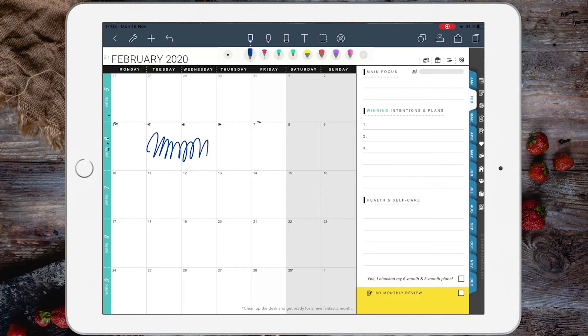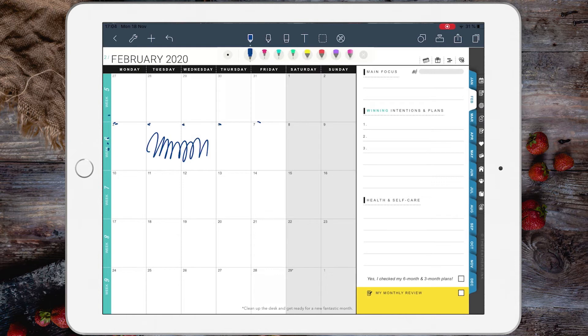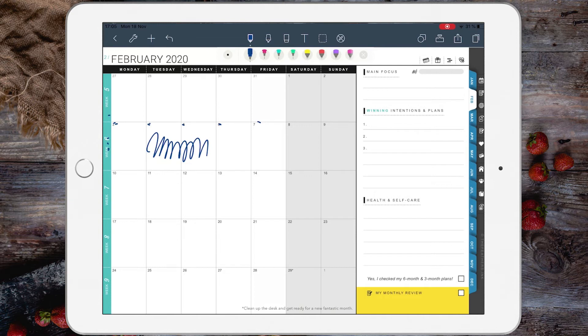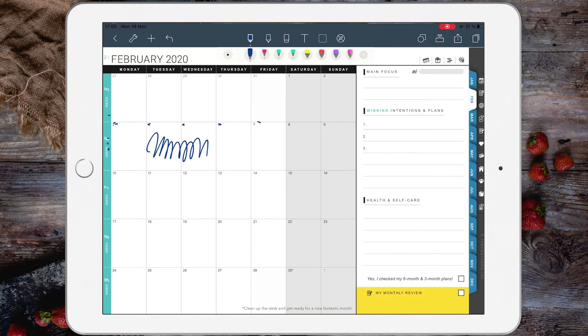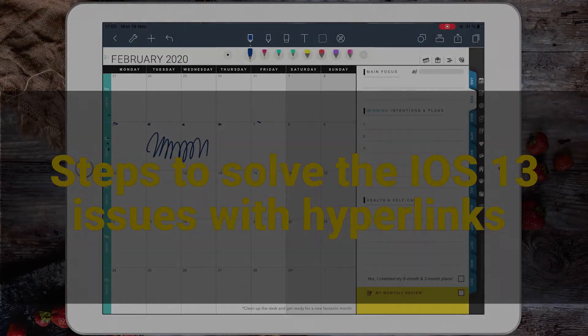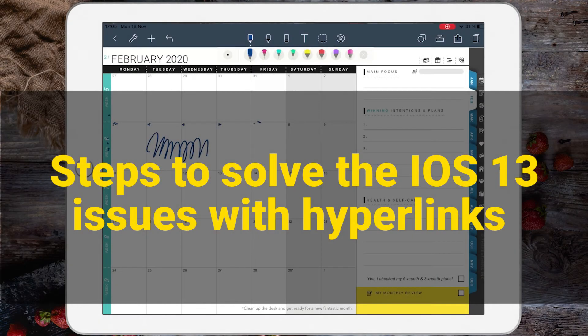If you have done these extra steps and the links are still not working, then this should be an iOS 13 issue. This issue happens randomly and it usually happens to GoodNotes 5 users. If you face this issue, there is a solution to fix it. I found it from one of my clients, and this is what that client did.